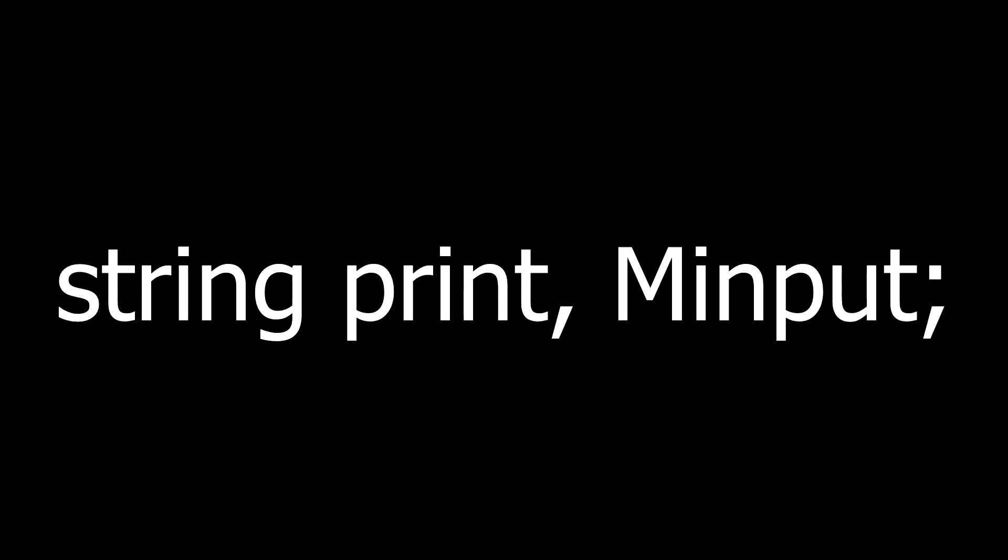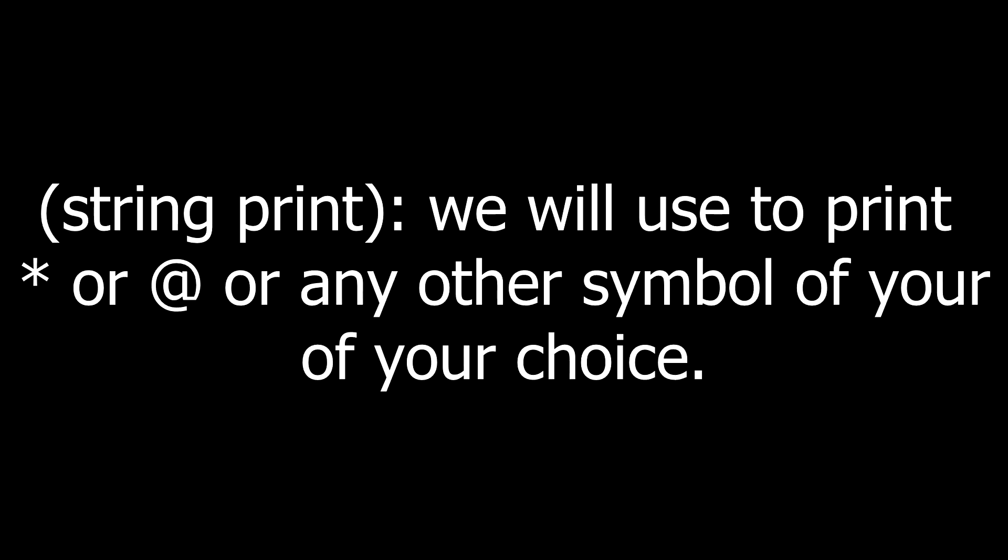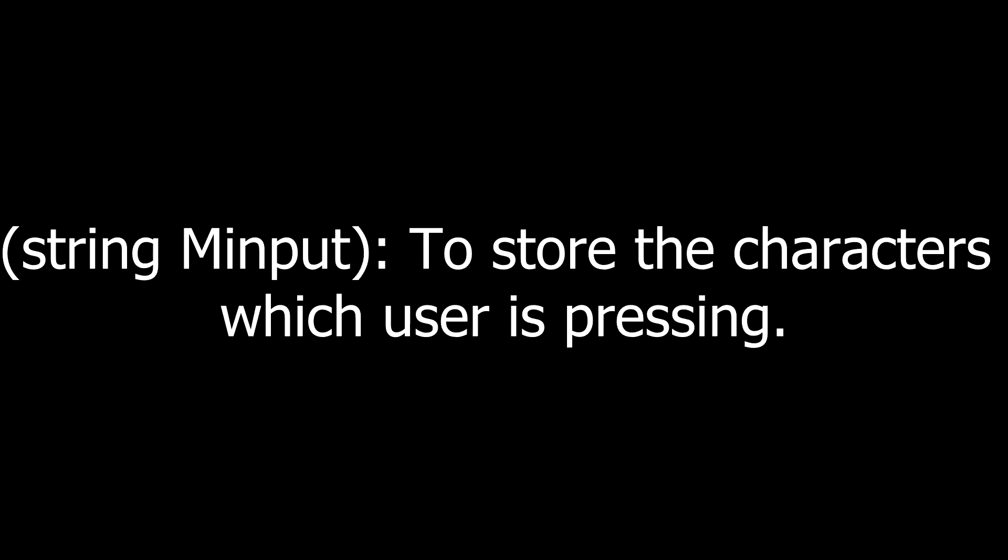First declare two strings print and minput. We will use print to print the symbols like star or at the rate to hide the password and we will use minput to store the real password.